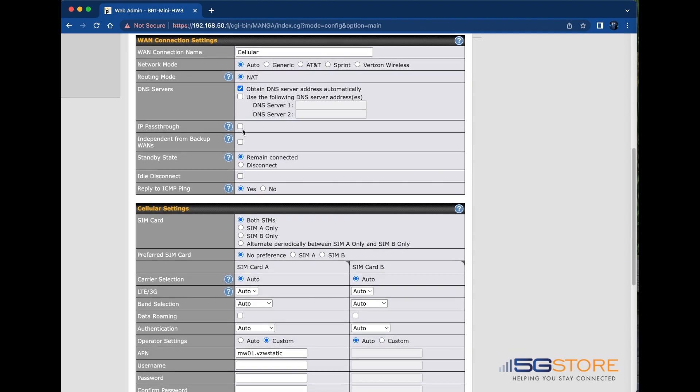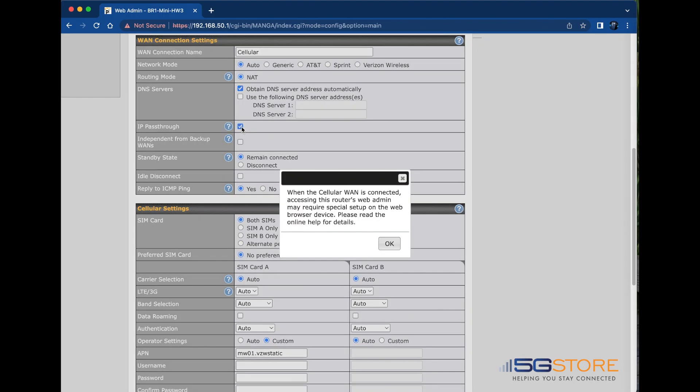Scroll down to the WAN connection settings section to find the IP pass-through checkbox. Simply check the box to enable it and then click OK to proceed past the alert that pops up.